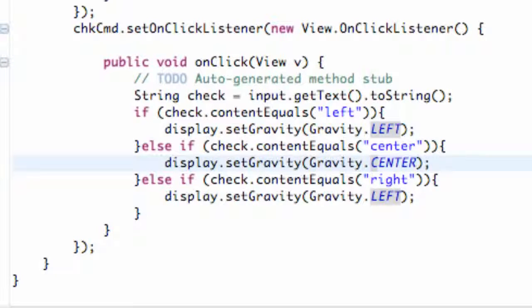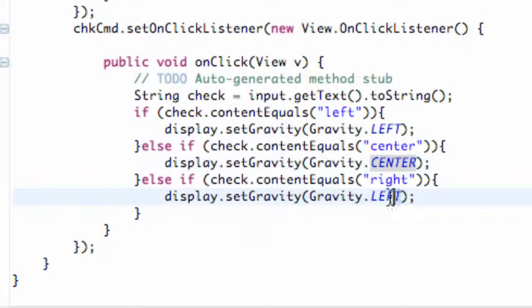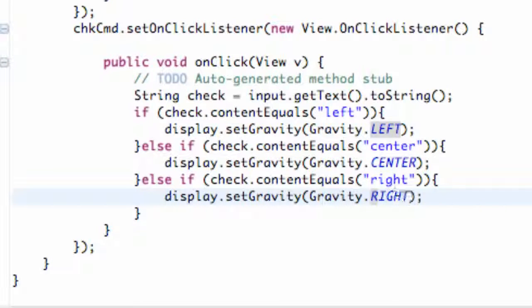And it's just going to be the code Gravity.CENTER and Gravity.RIGHT, all uppercase for the center, left, and right.